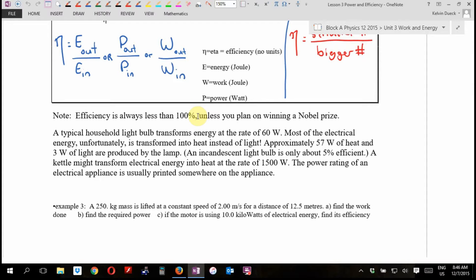The fancy term is a machine that is 'greater than unity' — unity being one, which as a percent is 100%. If you can create something with an efficiency of more than one, more than 100%, invite me to your Nobel Prize ceremony. Remember your physics teacher.